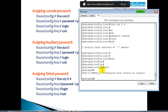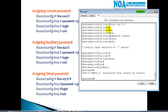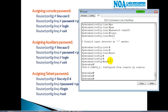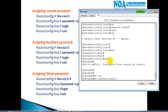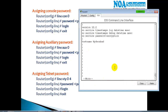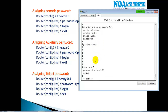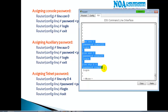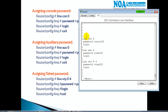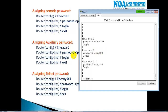To verify all these configurations, we can use the 'show running-config' command. When I give 'show running-config', it shows all the configurations and changes we made. Scrolling down, you can see the passwords you have configured. In this session we have configured and verified the console password.